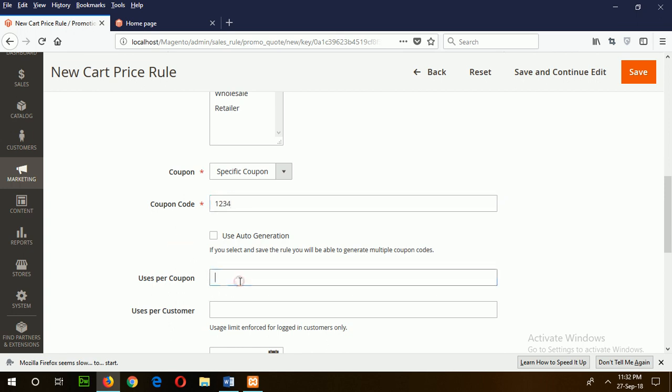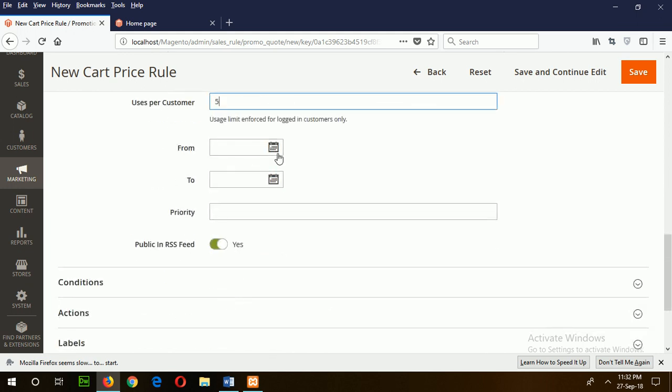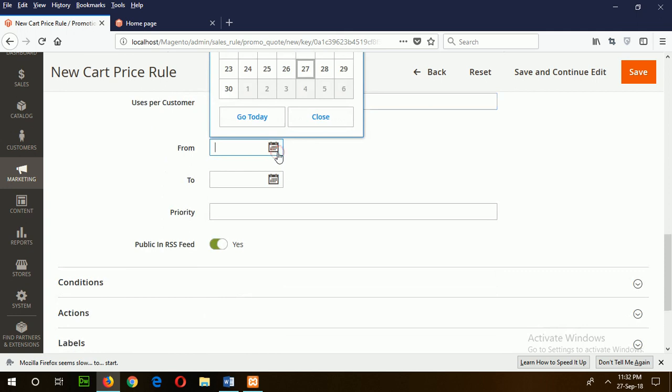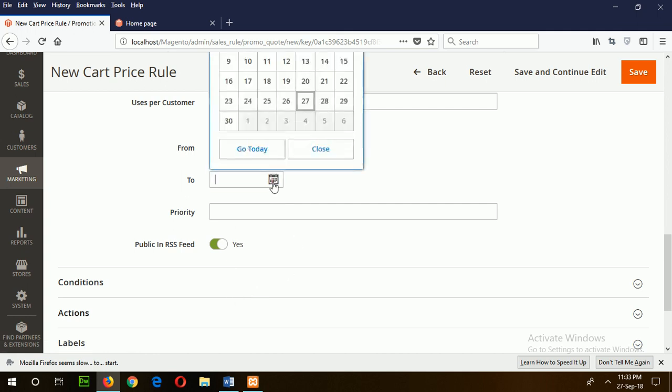Suppose my coupon code is 1234. Set the coupon uses per customer to 5 times. Set the coupon validation time period.